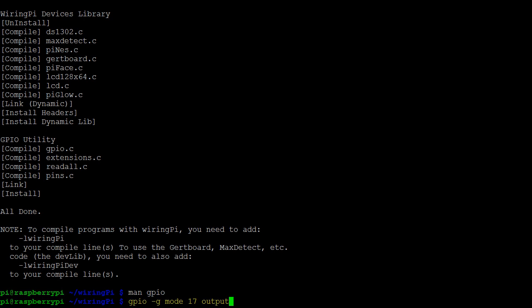In this command, we're using mode to set a pin as an output pin. The -g indicates that we're using Broadcom pin numbering. Without the -g, WiringPi defaults to its own pin numbering system. Here we've selected GPIO 17, which is the 11th pin on the Raspberry Pi's GPIO header.